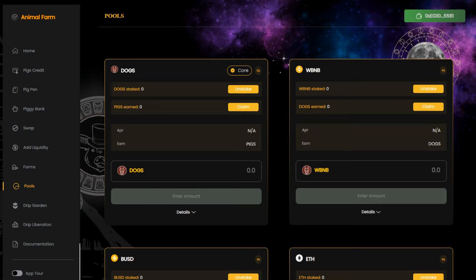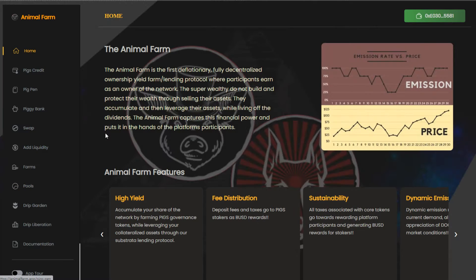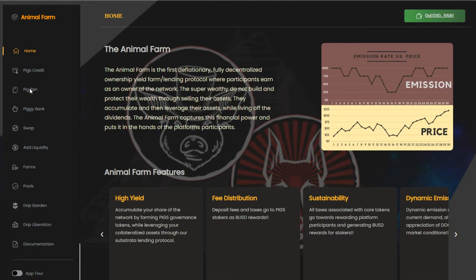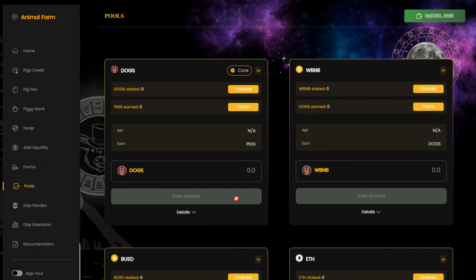Welcome again to my channel where I review the best passive income crypto projects. As you probably know by now, the Animal Farm will relaunch on October 18th. All the farms and pools will work again, and that's why I want to show you a simple strategy to earn free BUSD stable coins with the platform. If you're looking for a safe way to generate passive income with the Animal Farm, this video is for you.